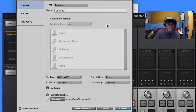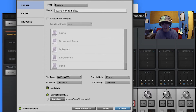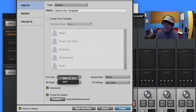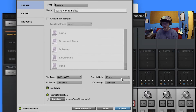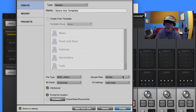So to build our template, we've got a few things to look at. Of course, we've got to give it a name - we'll call this Sean's Fox Template. File type: WAV or AIFF. I'm going to do WAV. It's pretty standard across the board. AIFF is like Mac's WAV file format. Everybody pretty much uses WAV still, so stick with that.